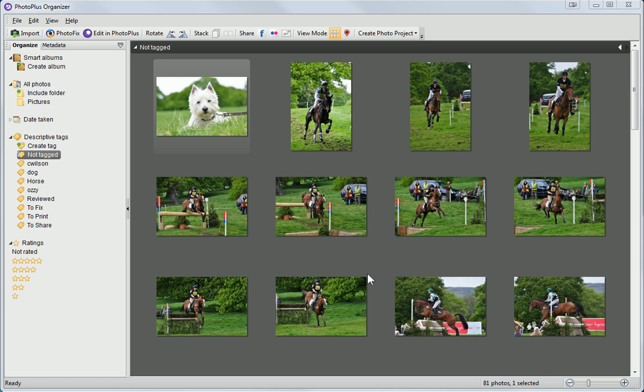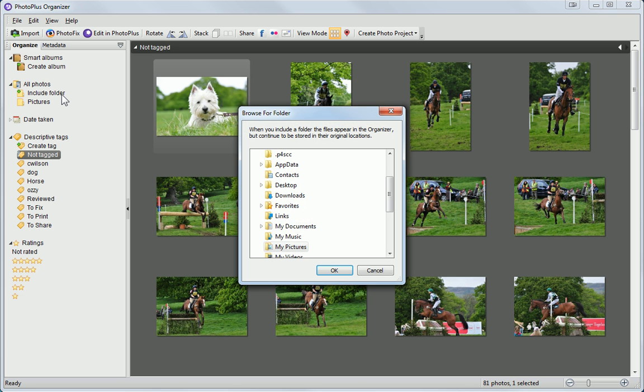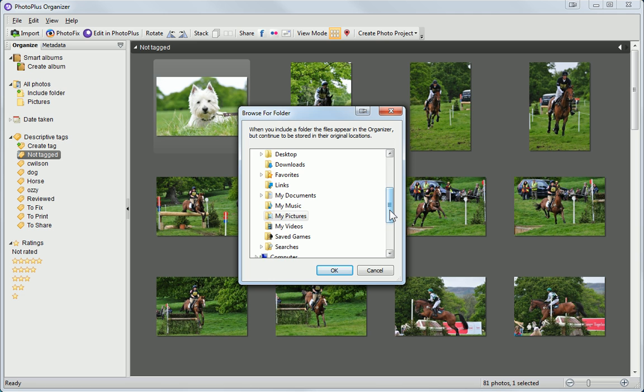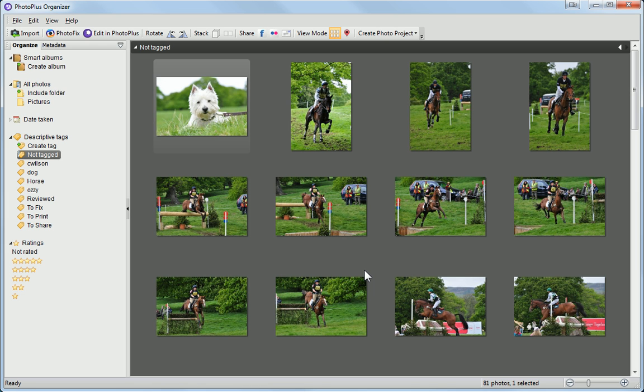To add images already located on your PC, click the Include Folder option and locate the folder you want to add. In the future, when you add new images to this folder, they'll automatically appear in Organizer.